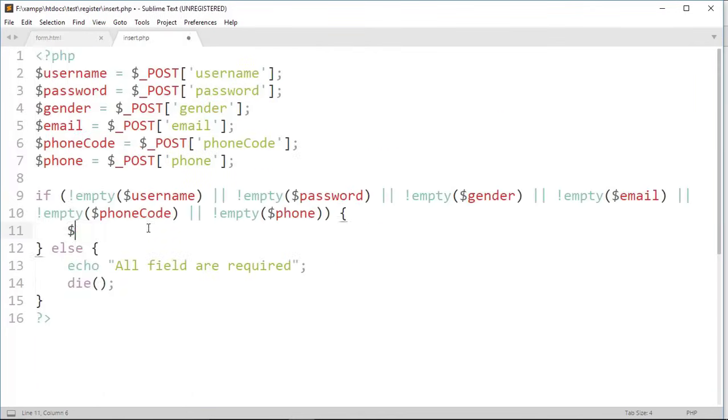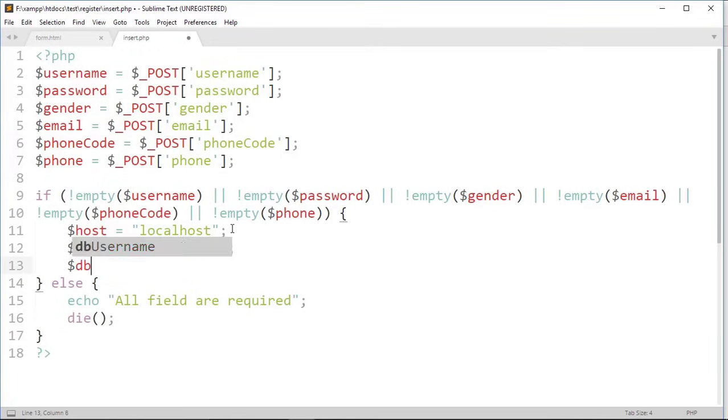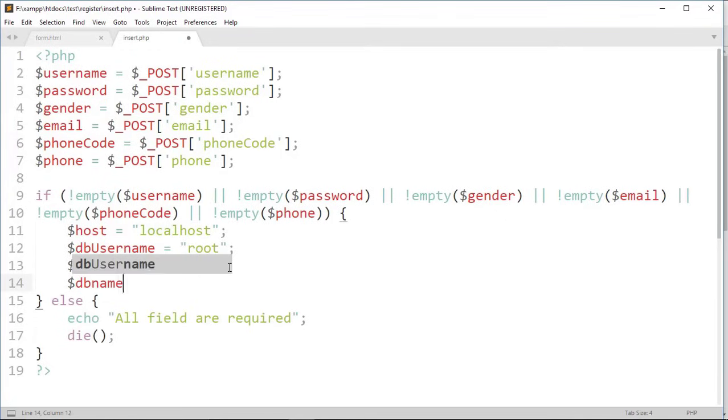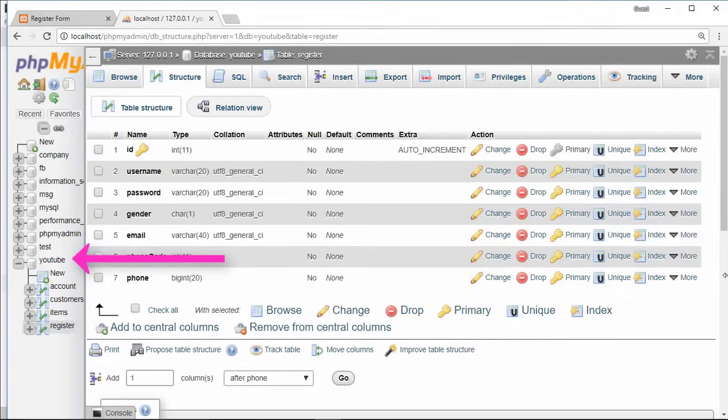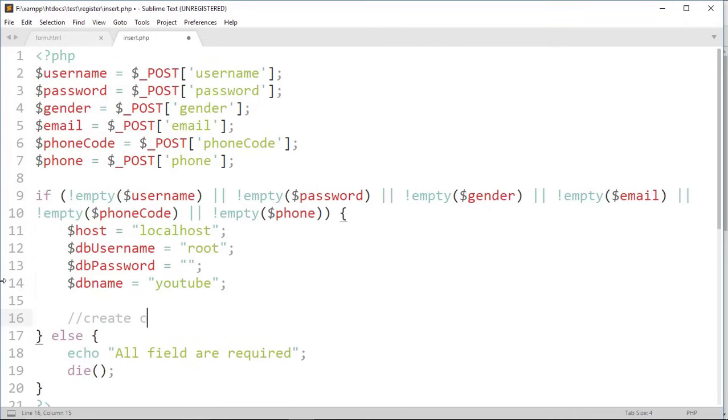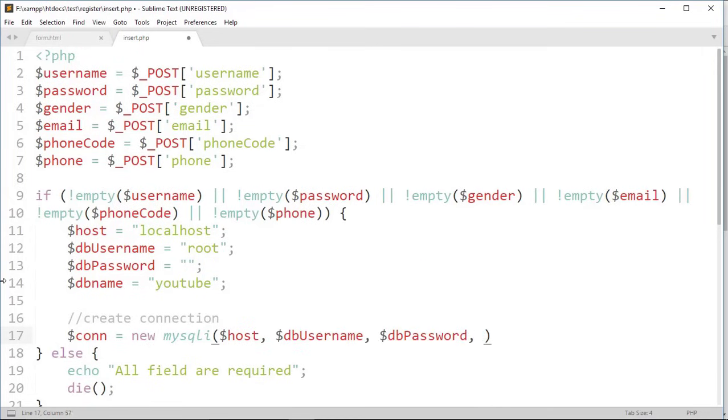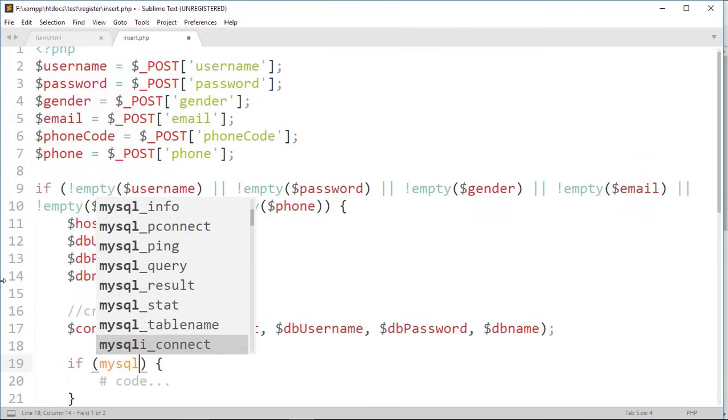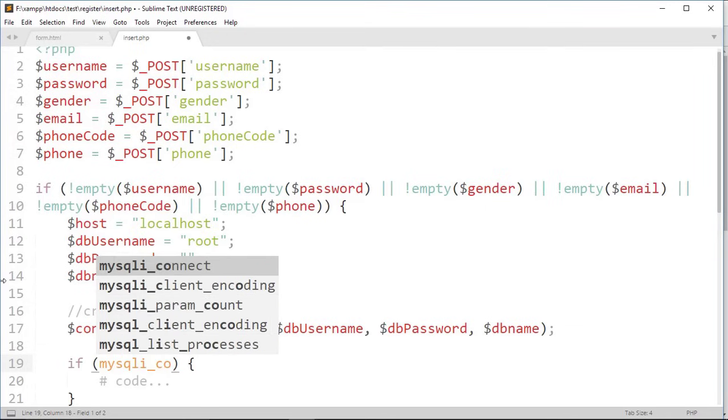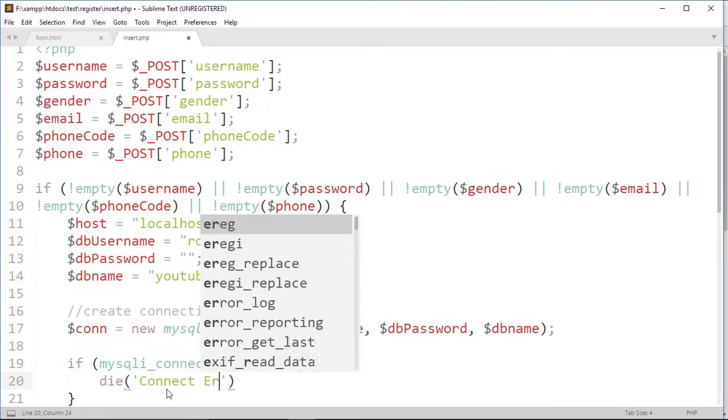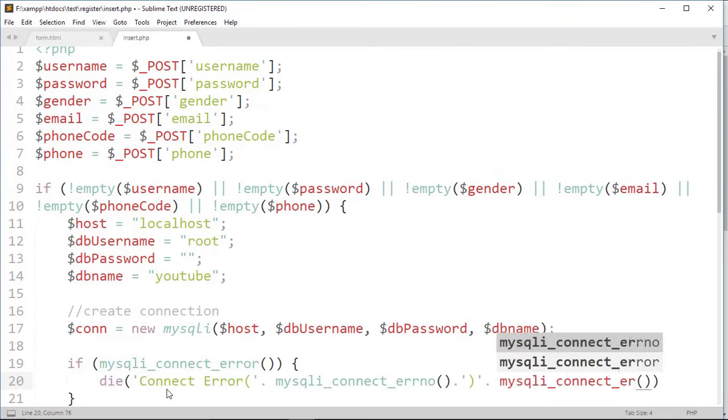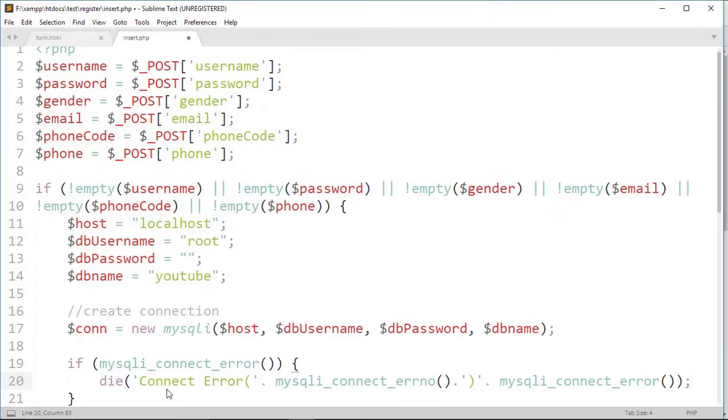Now declare hostname, MySQL username, MySQL password, and database name. Create a connection. Then check is there error during connection. If yes, then display error and close.